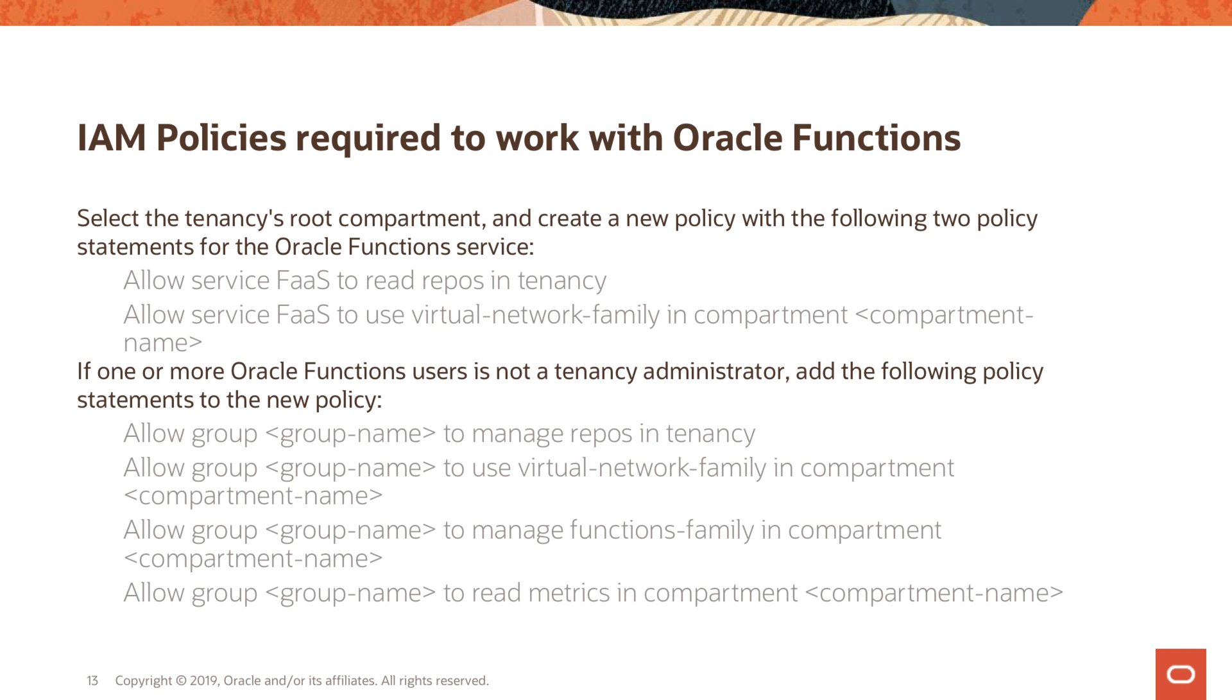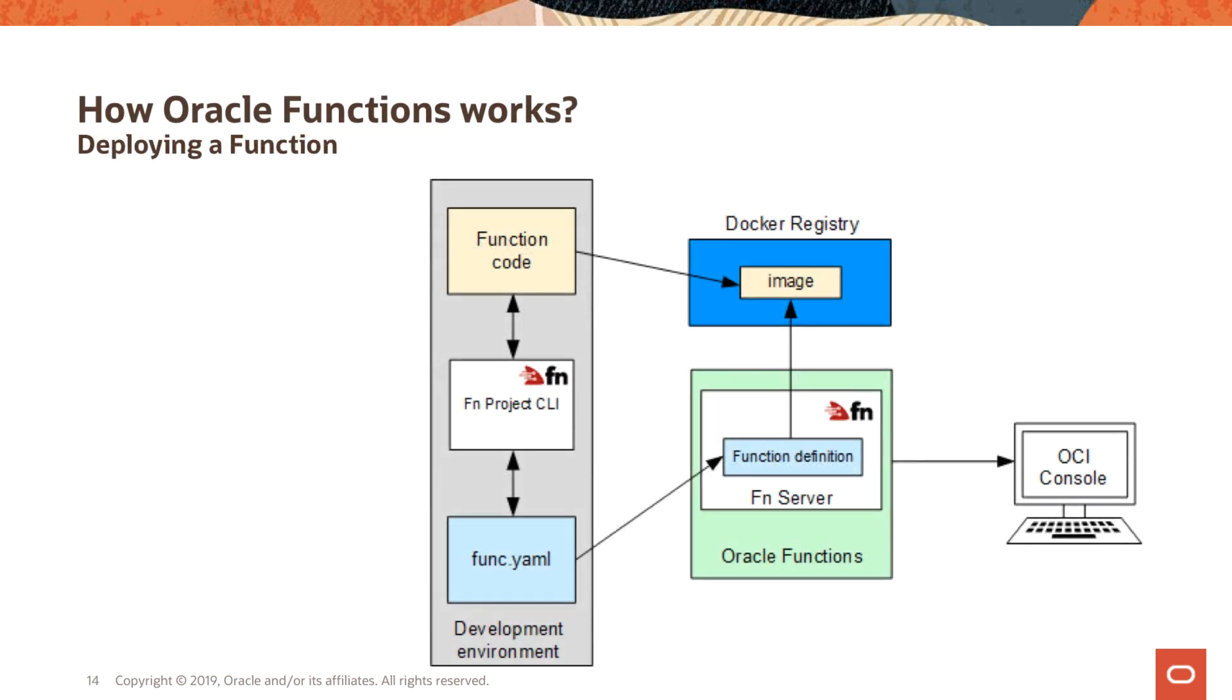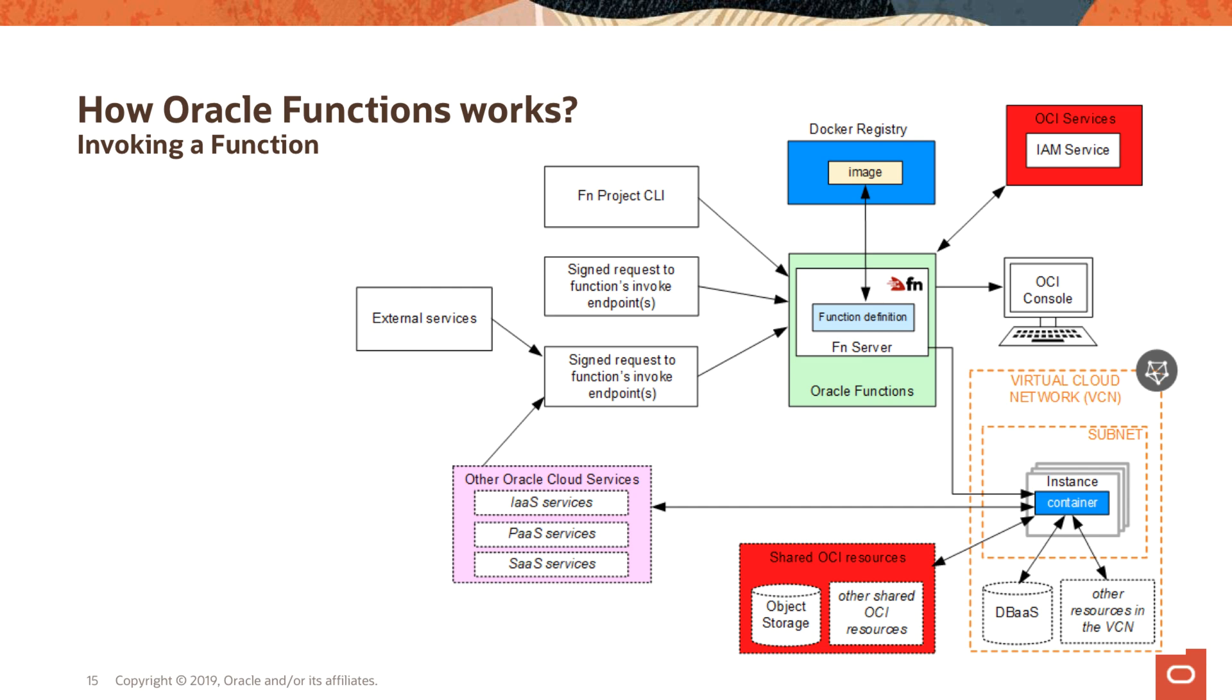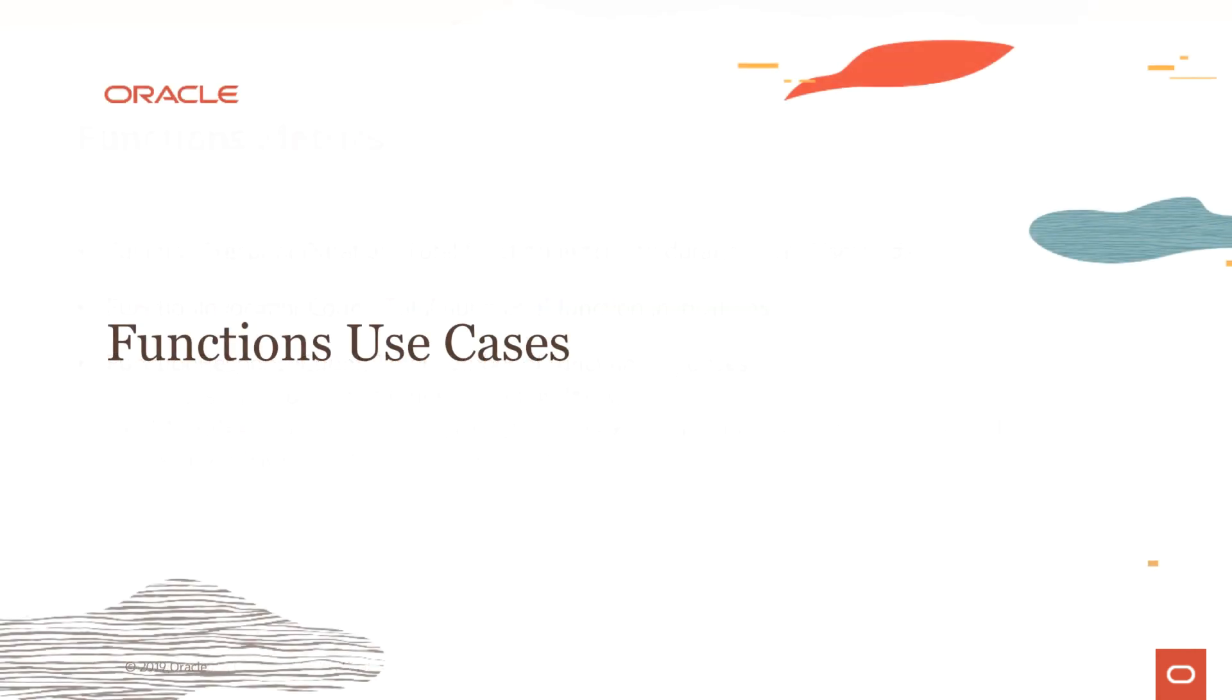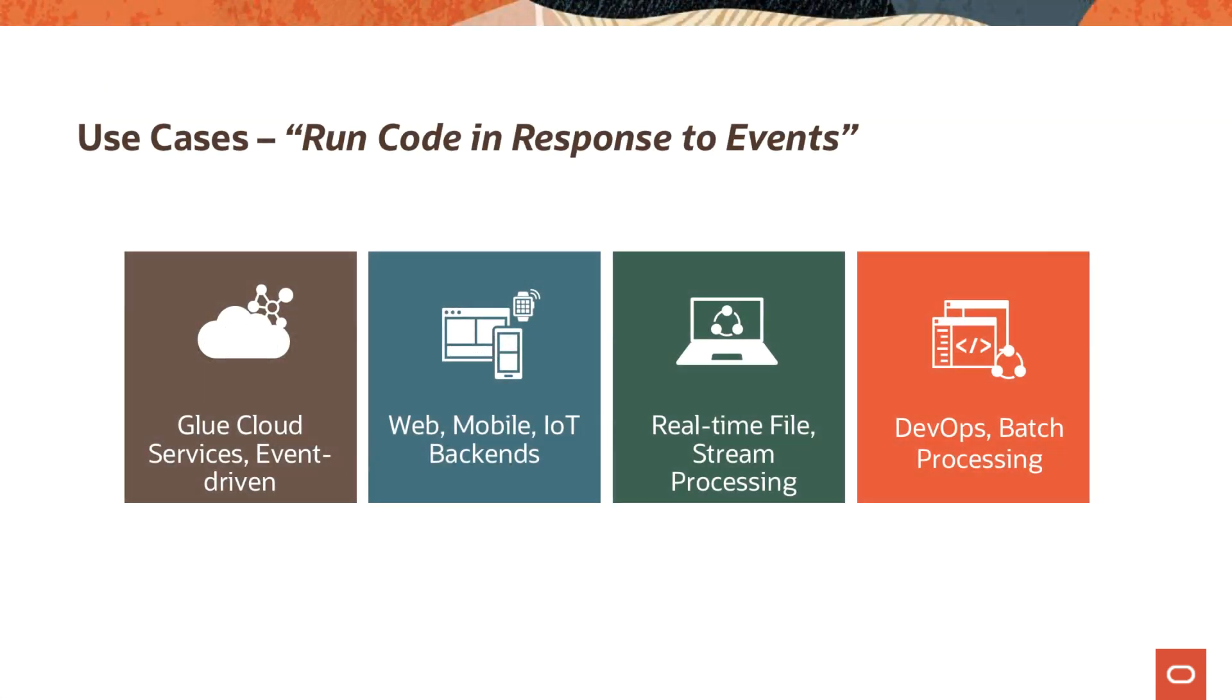We looked at the IAM policies you need, we went over the steps required to deploy a function and what happens under the hood when you actually invoke a function. Finally, there are four different metrics that are shown to you via OCI console. We will start this session by looking at some of the use cases that you can execute using Oracle Functions, and then we will also look at a demo.